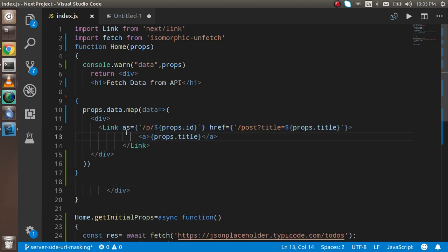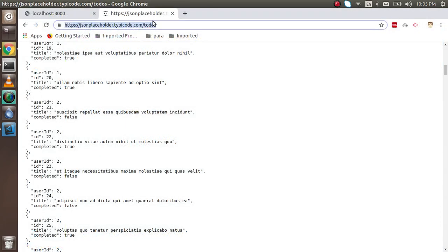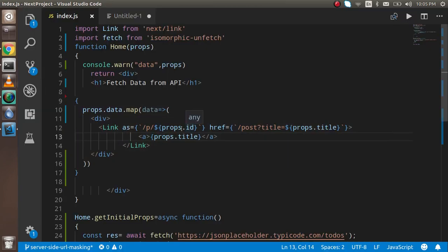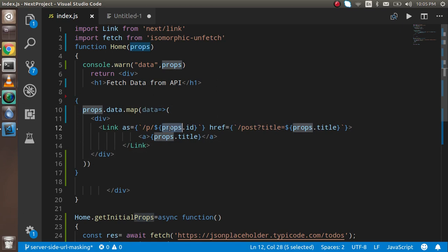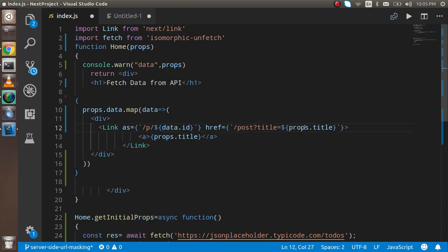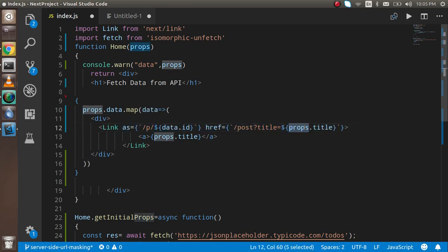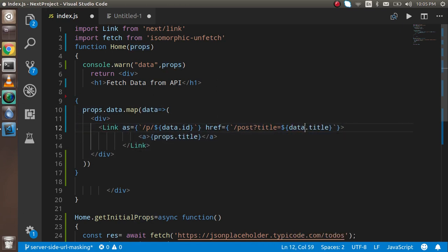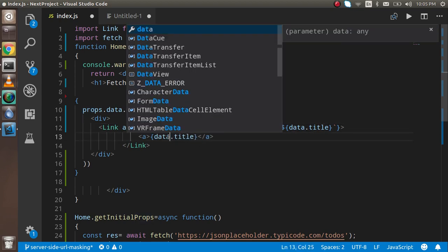As you can see, we have a userId here and title here also. We don't need to change the name of this, but we have to just put the data here and the same thing we have to do here also.